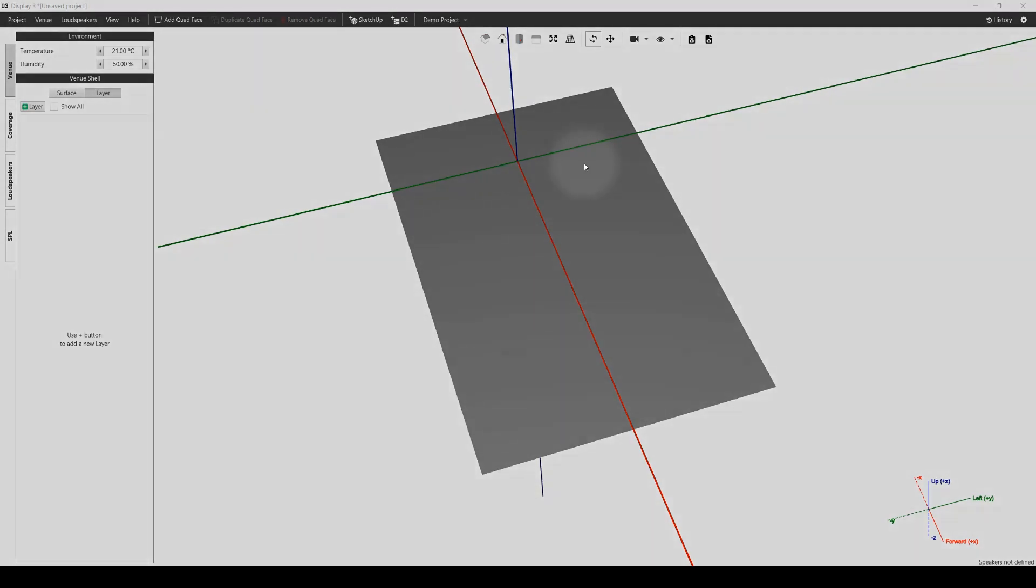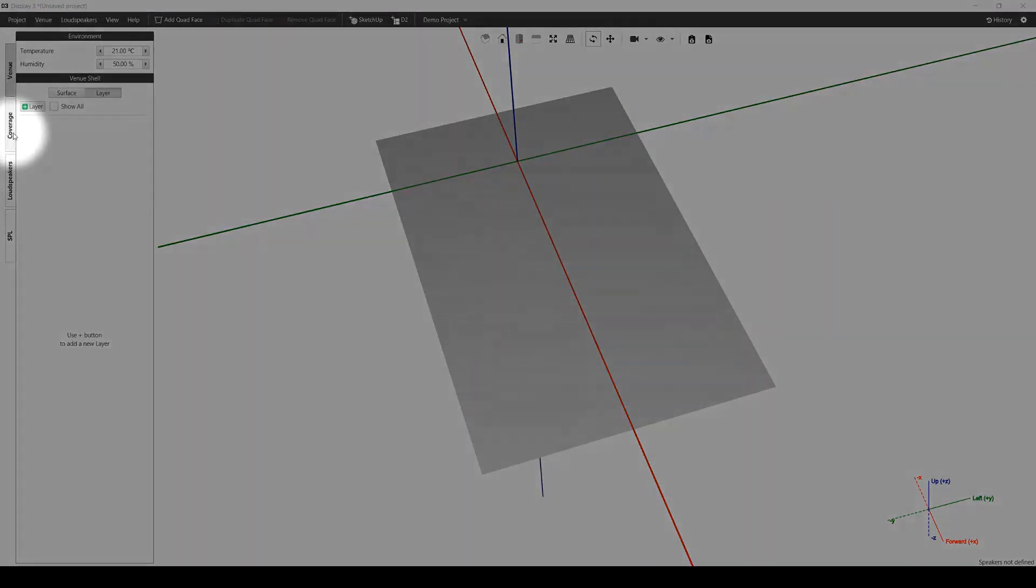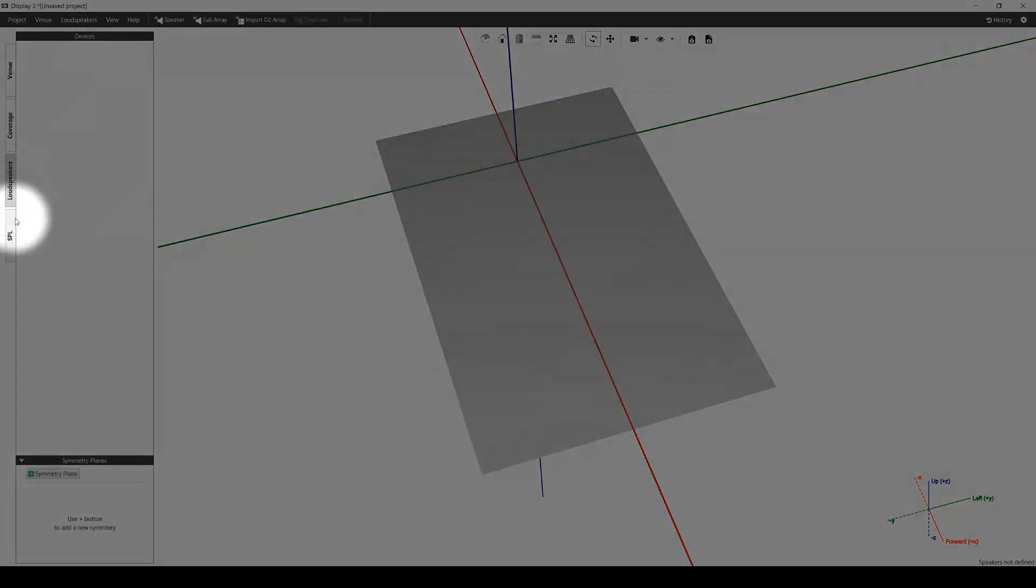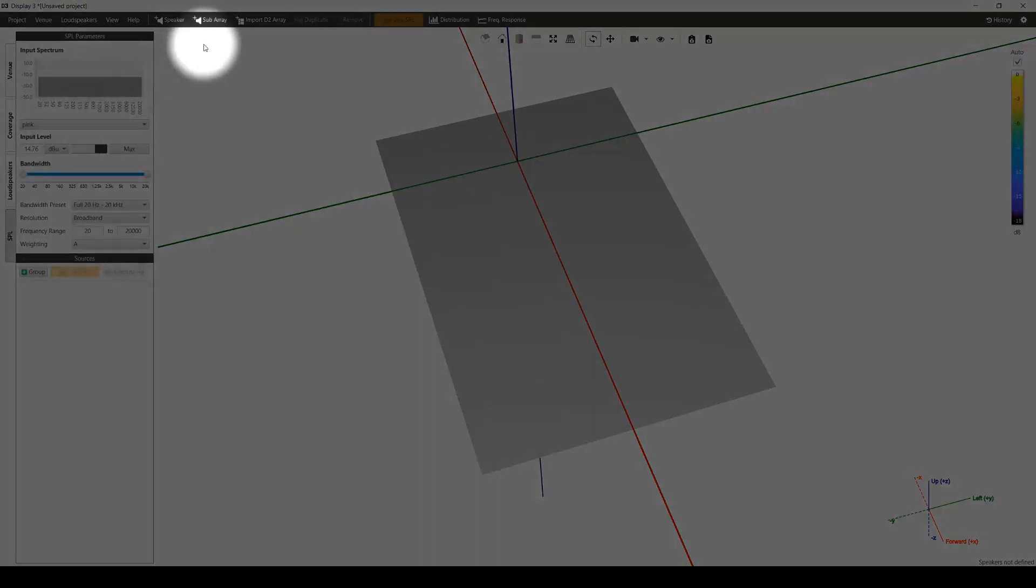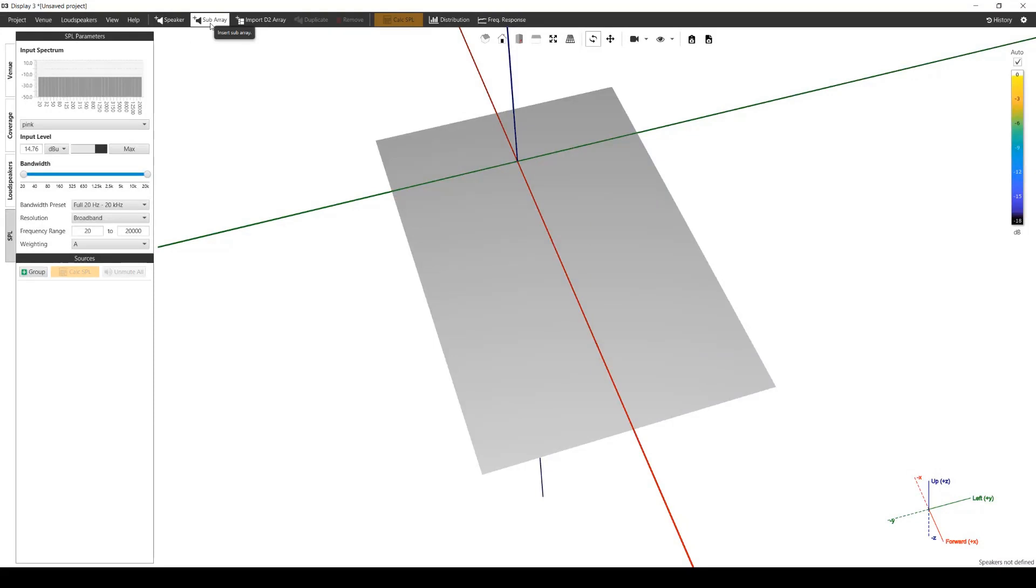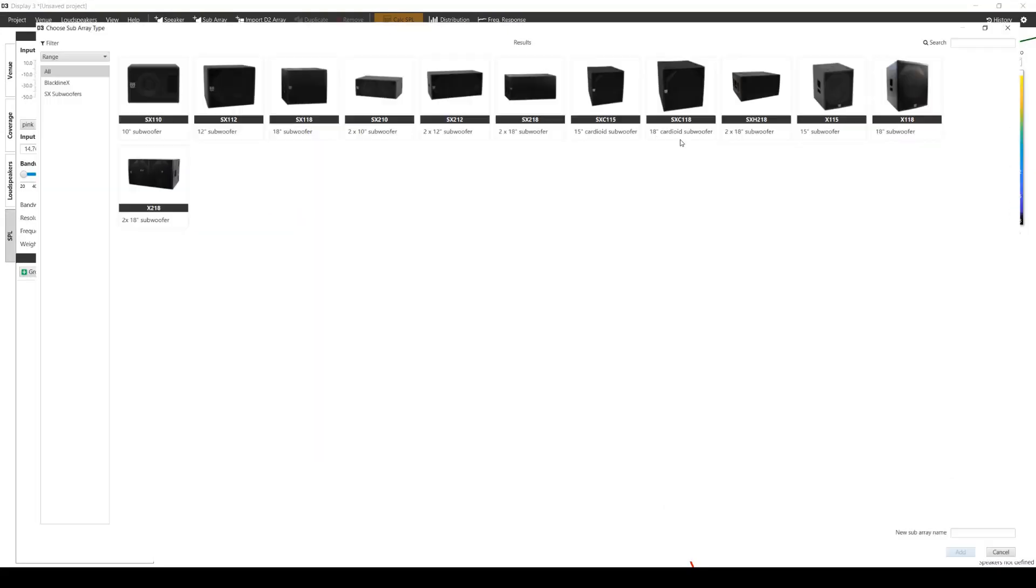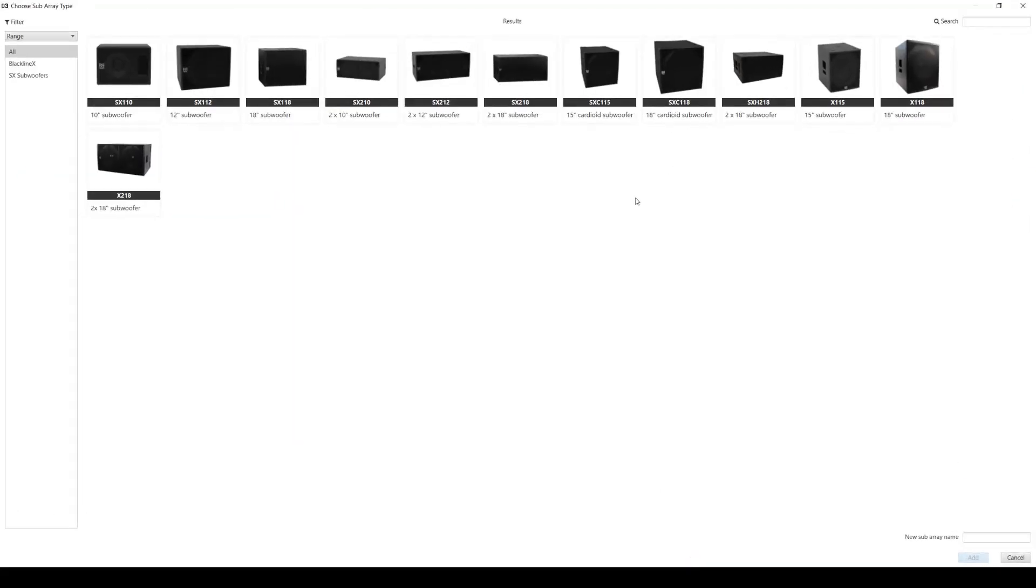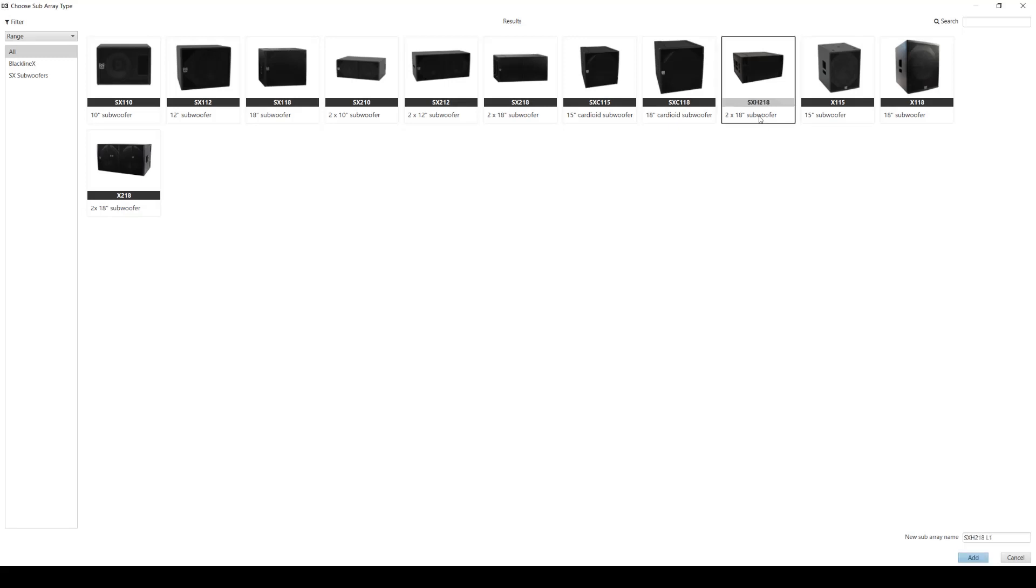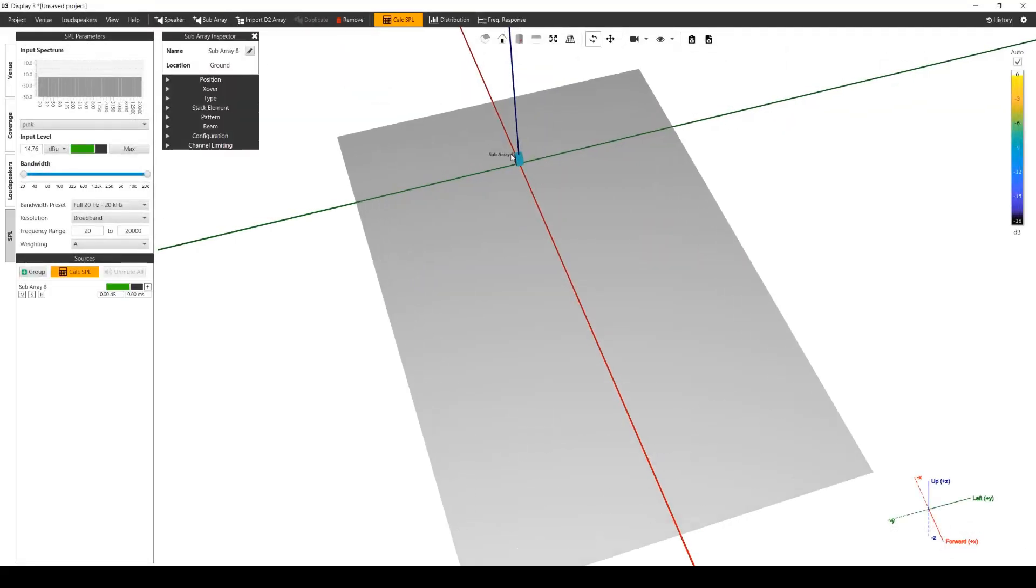The subwoofer array tool can be found whilst in the coverage, loudspeaker and SPL tabs here at the top of the page. Clicking add subarray will open a window for you to choose which subwoofer to use. The list of all available subs are presented. Selecting and clicking add or double clicking on the one you want to use will create the default array on the zero point of all axes.